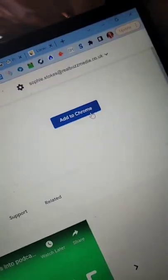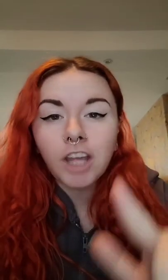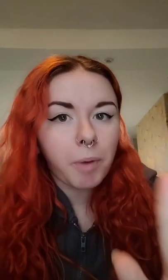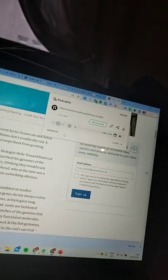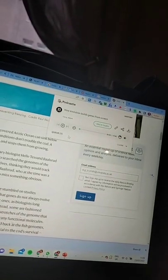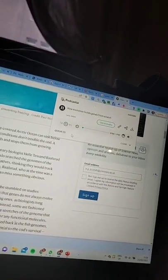Download Podcastle AI as a Chrome extension. It works by turning articles into podcasts so you can listen. Click the Chrome extension and it'll read the article for you.